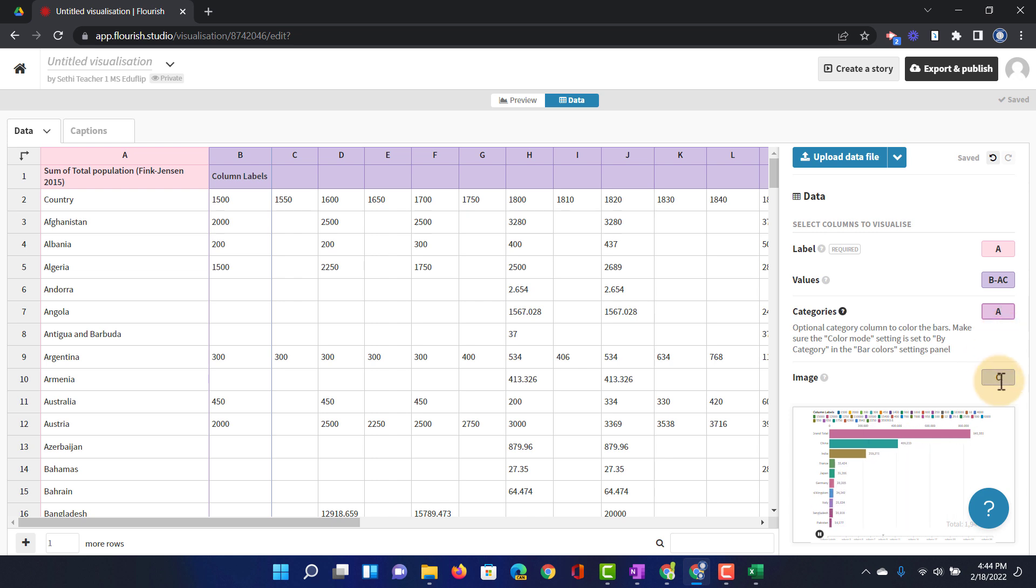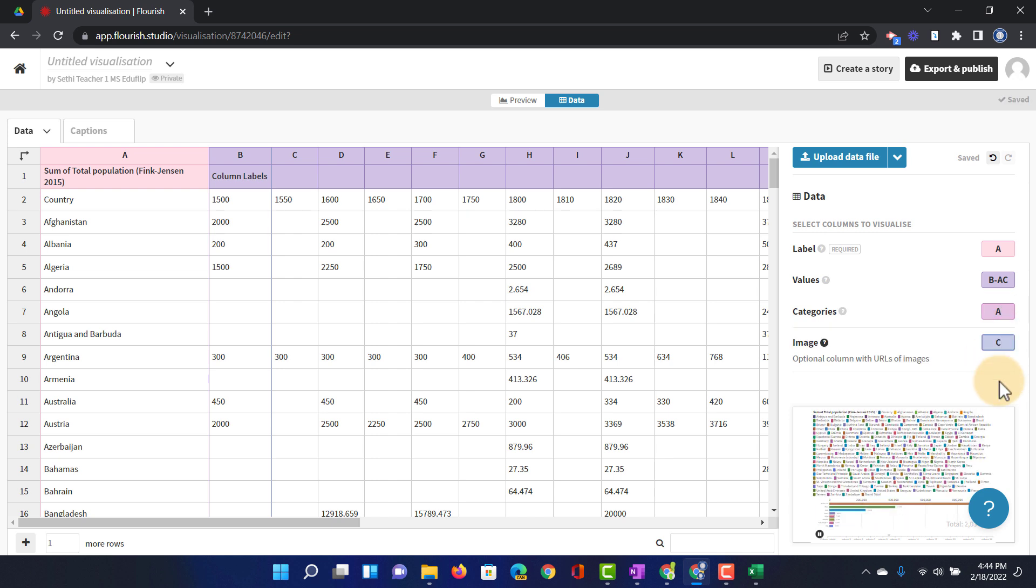And then we can add an image. I don't have an image but this could be a link to an image that you have gathered. Maybe it's a country's flag or another image that you would like to add to your race chart. I'm going to leave this blank. I'm not using an image.